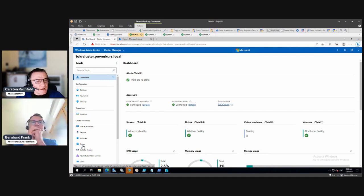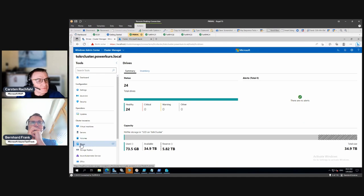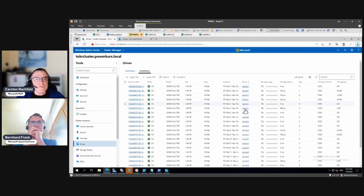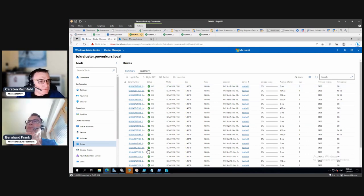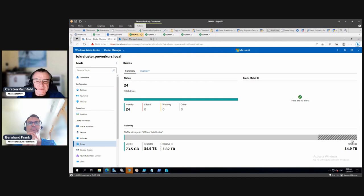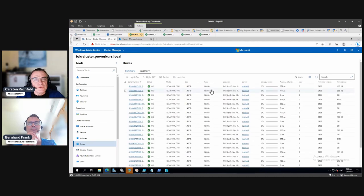Let's look at the drive part here in the cluster resources. To recap, we have four servers with six NVMes each — two, four, six — in each server, 24 in total. If we go to summary, we see our 24 drives are healthy — that's always good — and we see the capacity we can create out of these drives. These are 1.6 terabyte drives.